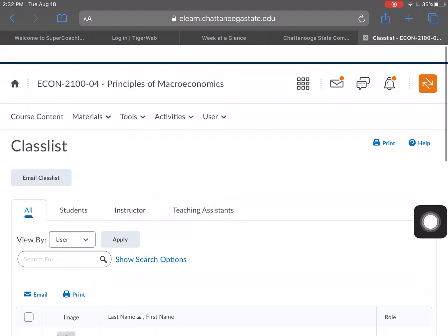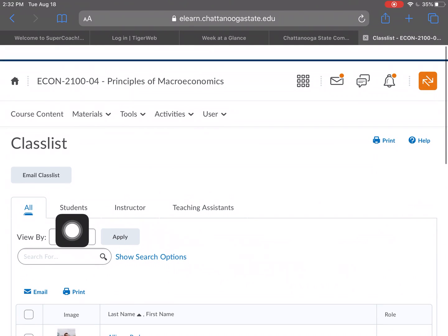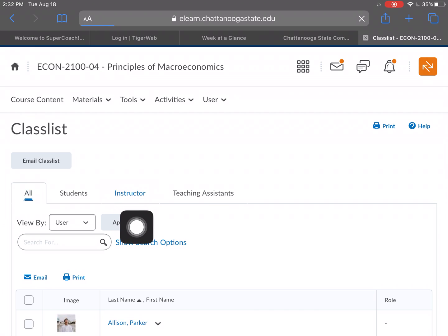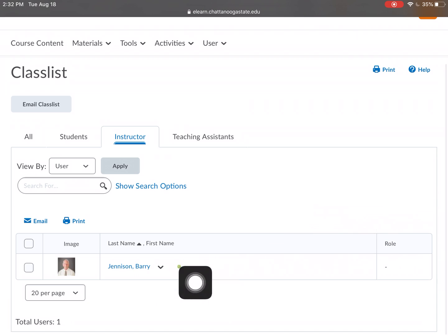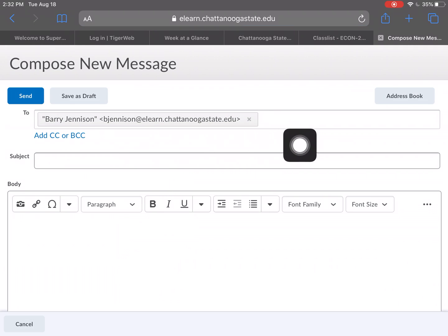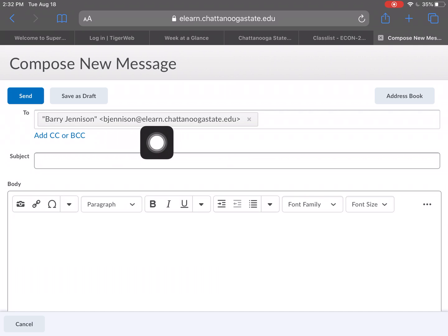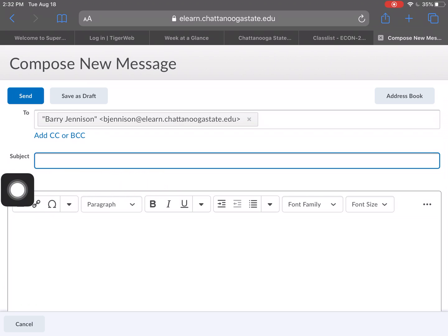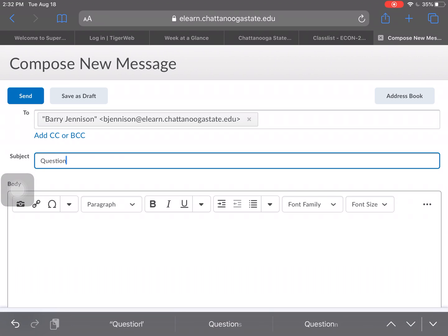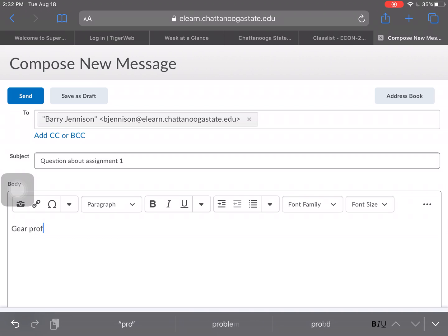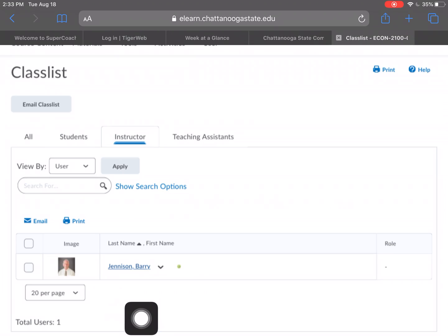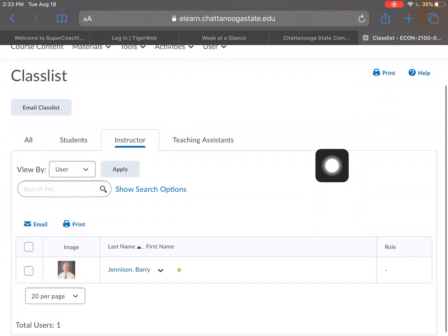What I want to focus on is the class list — this is how you're going to email your instructor. Normally it's set to 'All' with a list of students, but you want 'Instructor' specifically. We'll click on Instructor — here is Barry Jenison. Click on his name and now we get an email compose window. It's the easiest way to email so you don't have to worry about misspelling anything. In the subject line, be clear about what you're asking, such as 'Question about Assignment One.'